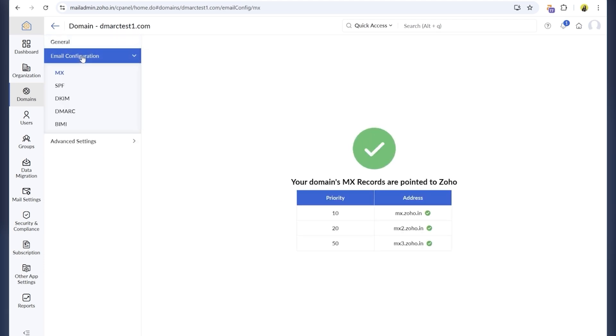Go to the email configuration section. Zoho provides everything you need: MX, SPF, DKIM, DMARC, and even BIMI records, ready to add to your DNS provider.